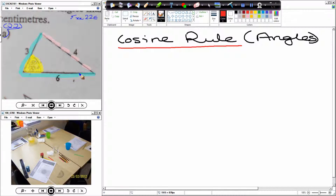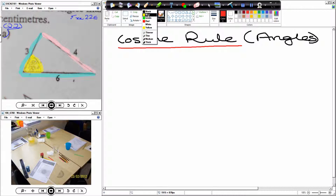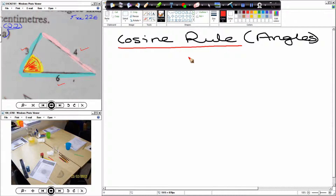We know this length here, we know this length, and we know the other side length as well. In this particular question we know all of the lengths, and we want to work out the angle. Now, the angle you want to work out — you know it's a cosine rule question to do with angles if you've got all of the lengths and you have to work out a missing angle. It has to be cosine rule. So now let's label the diagram.